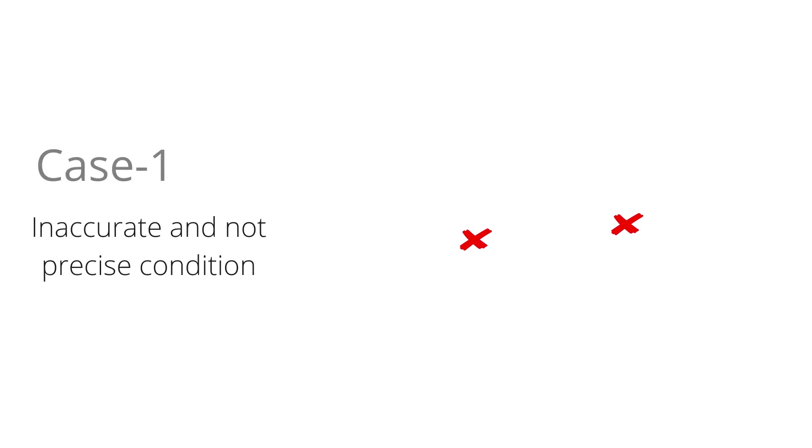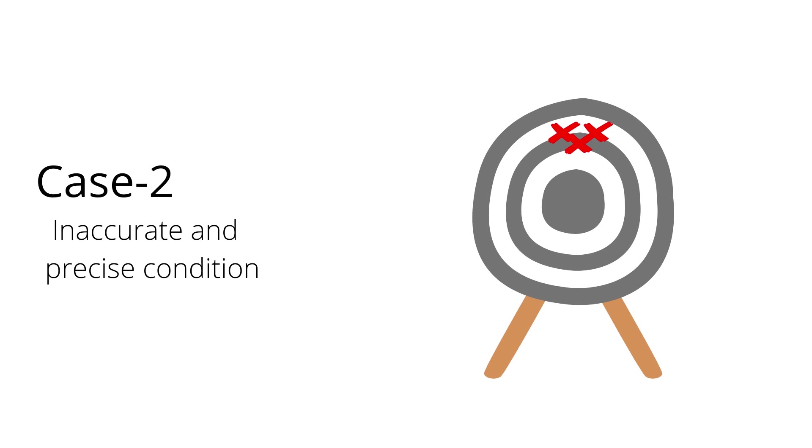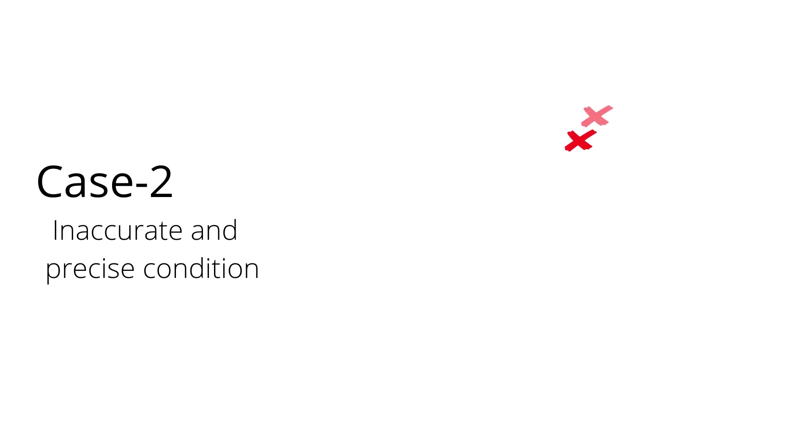Second, all three measured values are far from the true value and close to each other, so it is inaccurate and precise condition.